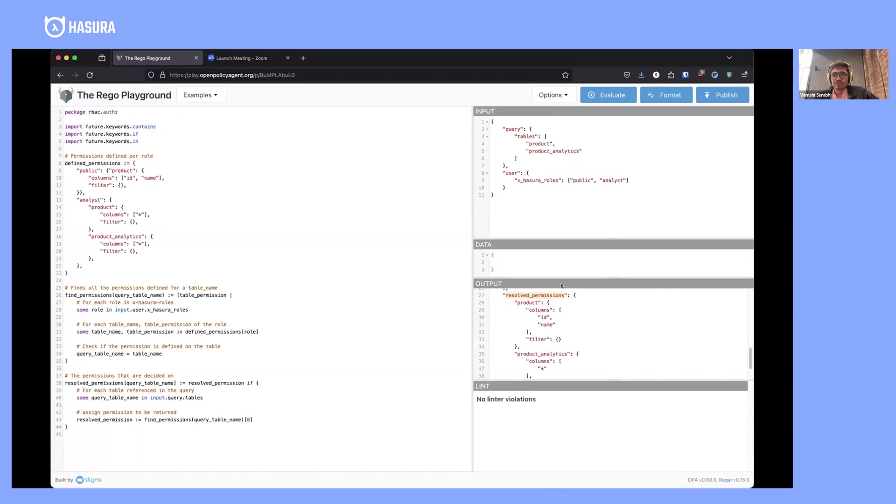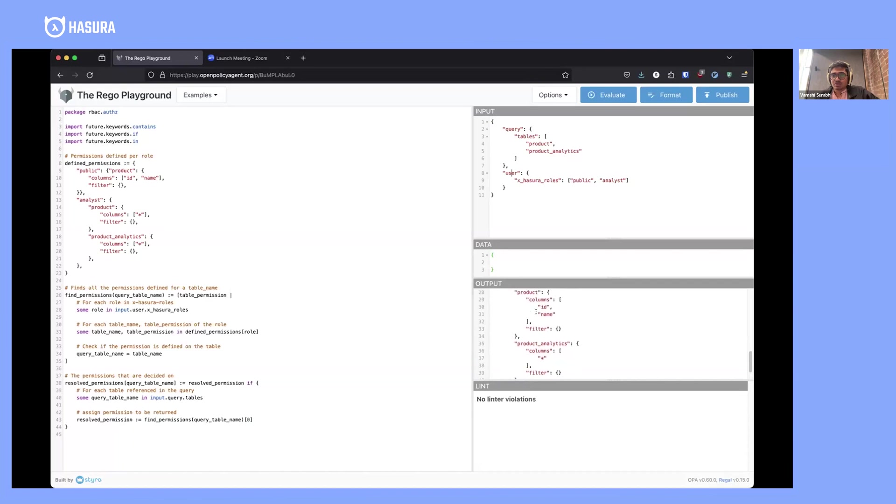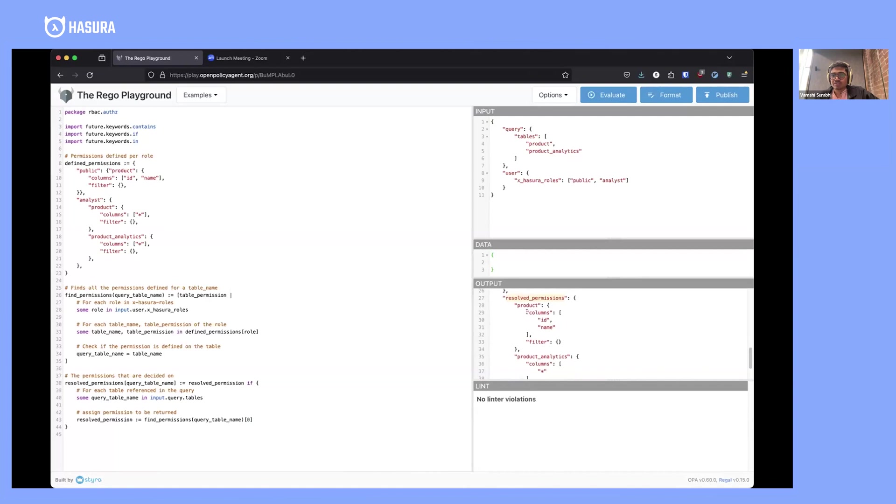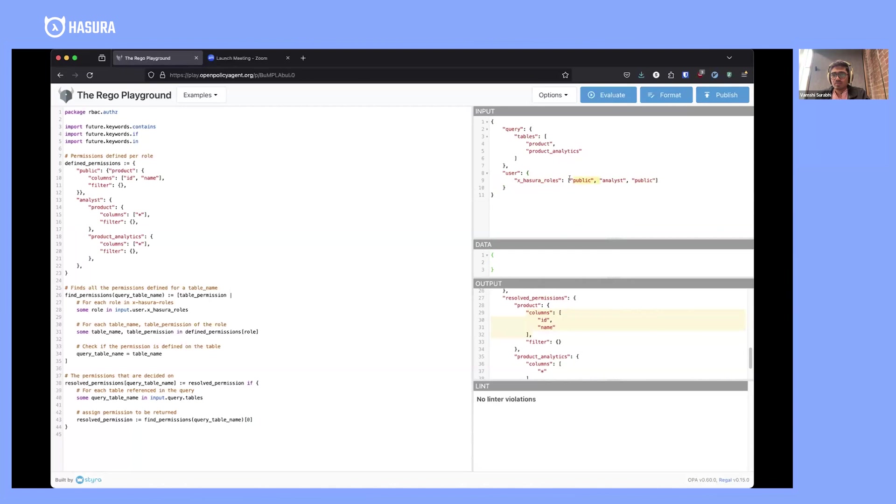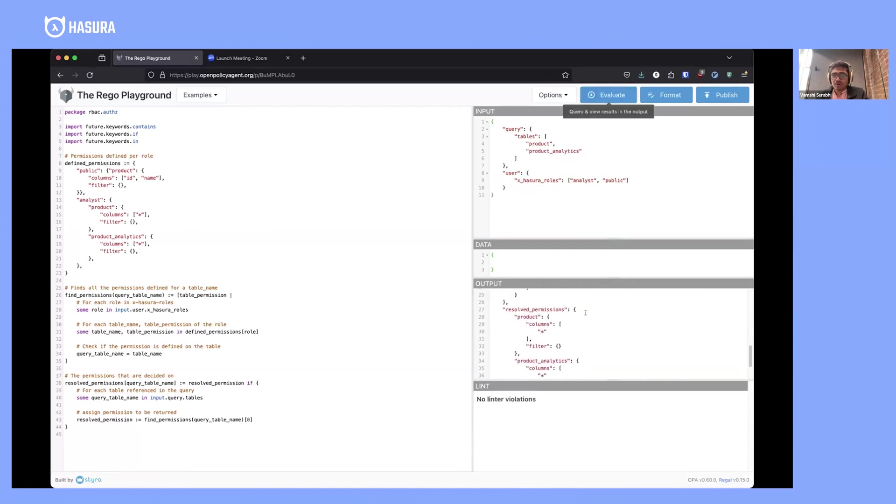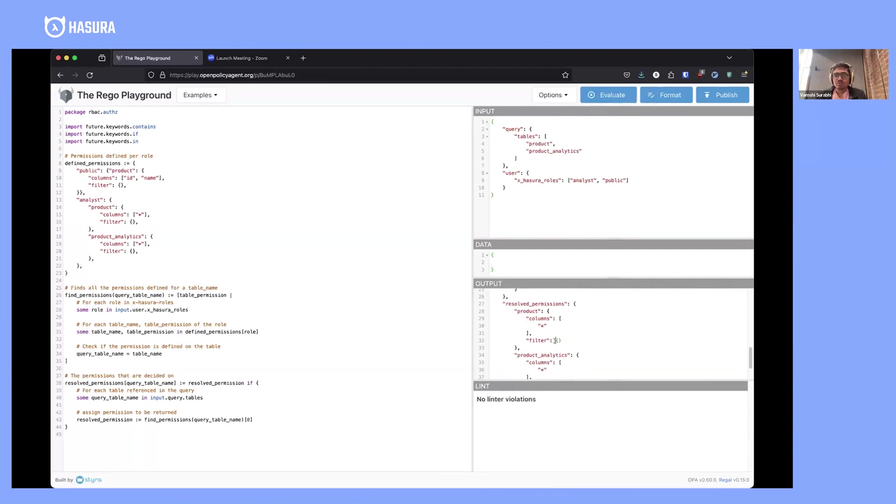You could see because the public role has come in first, the product permissions have resolved to a weaker set of permissions. Now if you were to change this, you would see that it has derived more general permissions that are defined for analyst role.